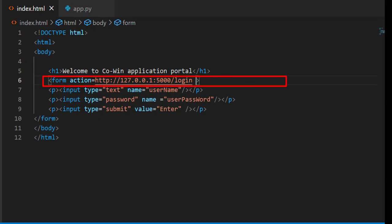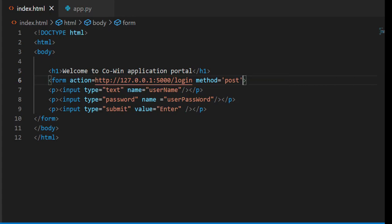Now what I will do, I will change get method into post method in form action tag. Here method will be post.